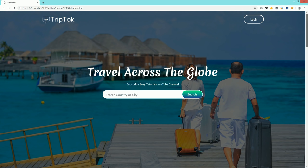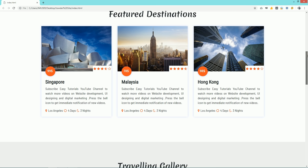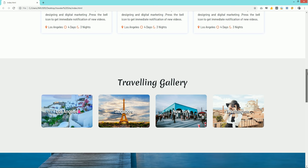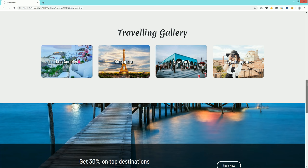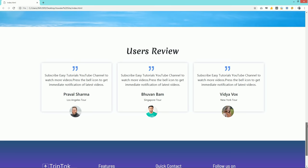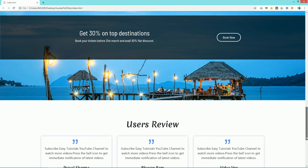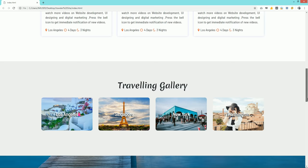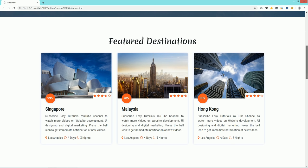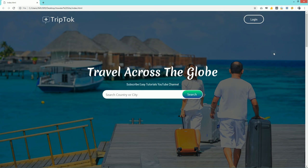Hello and welcome to the new video of Easy Tutorials. Today in this video you will see how to make a travel website template using HTML, CSS and Bootstrap. Here you can see one demo website that I will create in this video.